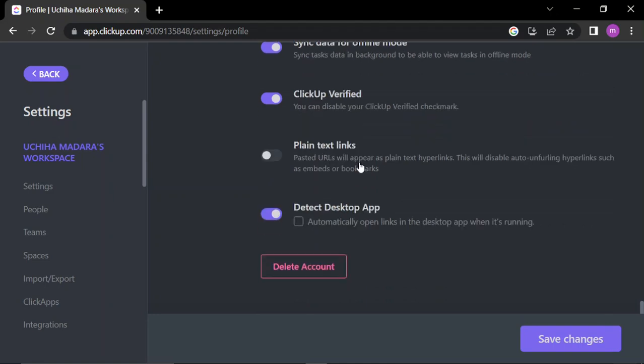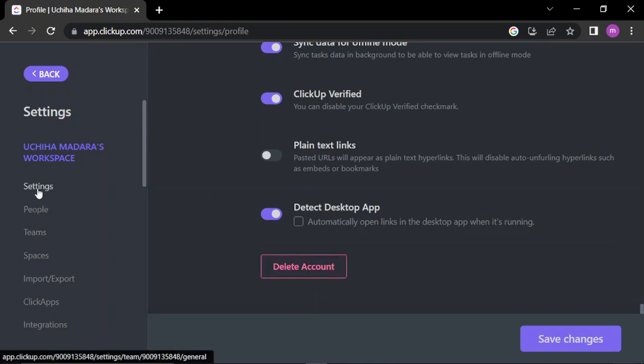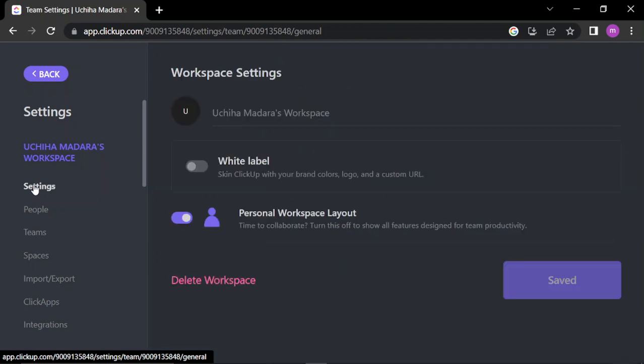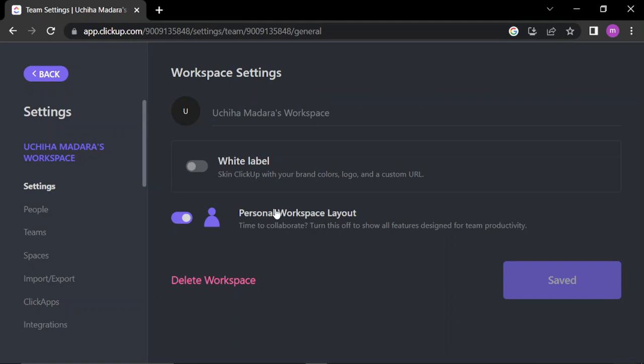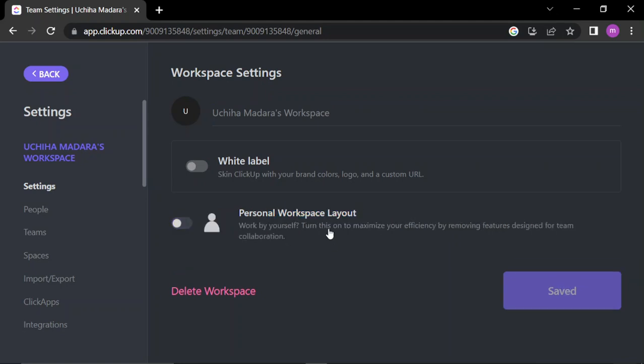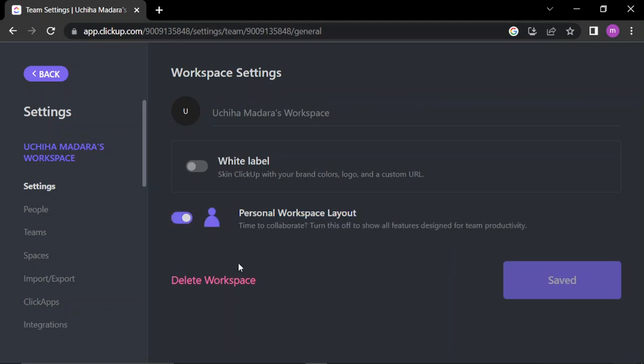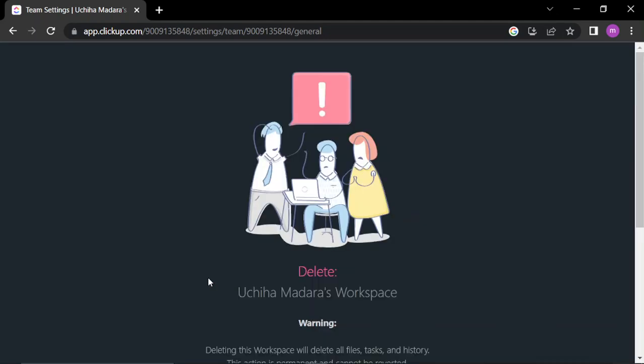The data and others. And down here you can delete your account. So here you can edit general settings, your workspace's name, workspace name, the personal workspace layout, and you can delete your workspace from here.